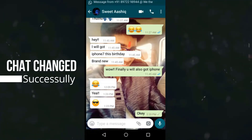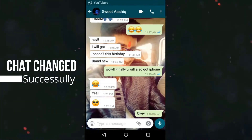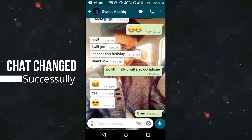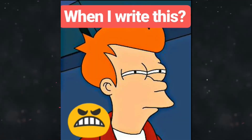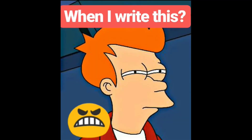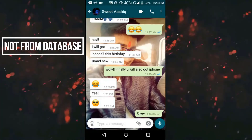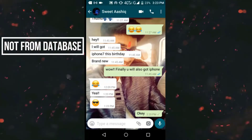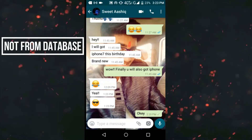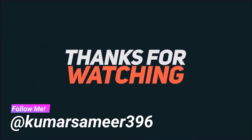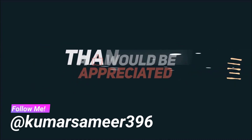You can take a screenshot of this chat and send it to your friends — your friend's chat will look just like this when they read it. Keep in mind that the chat does not change from the database server; it only changes on your phone. Enjoy this trick and comment below if you have any questions.